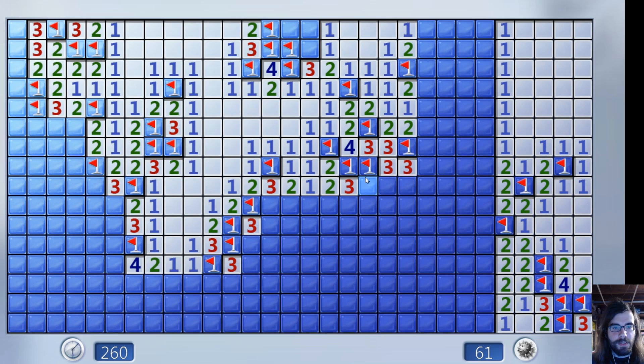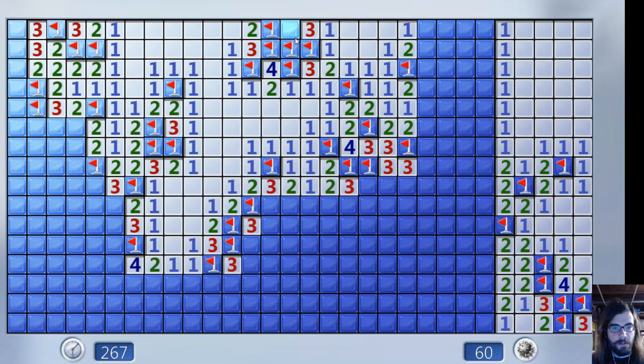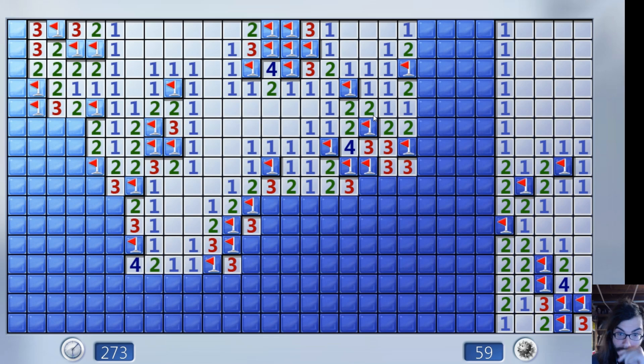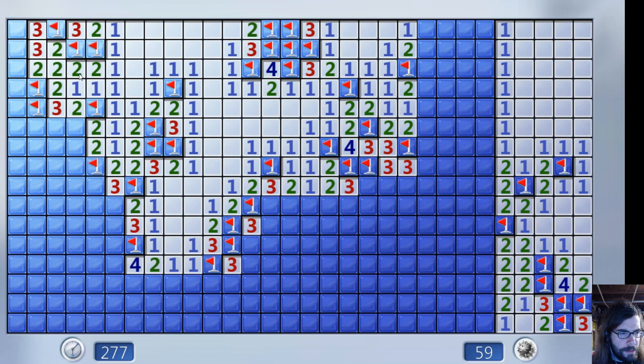One, two, three. One, two, three. Oh, that was a bomb. I'm glad I didn't click that up there. I'm down to 59 bombs left here, people. I'm doing pretty... I'm doing decent. Decent.